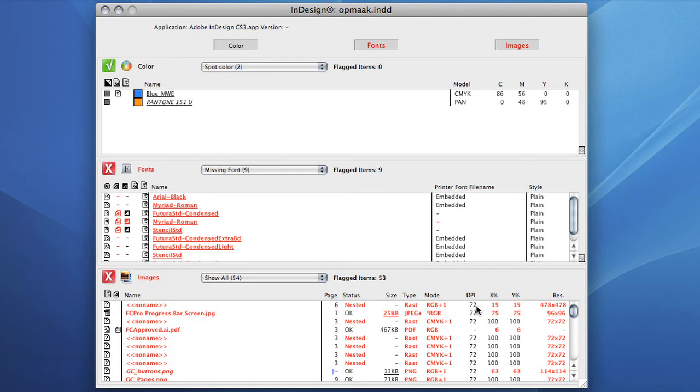The DPI value of the original image, the scaling and the output resolution of the image, number 10 on our list.